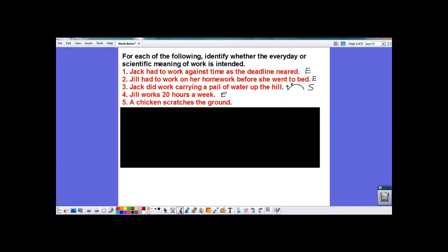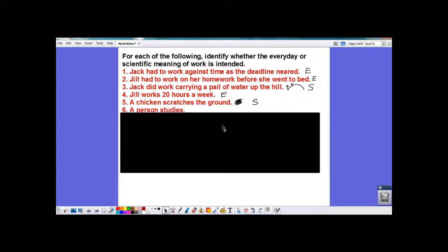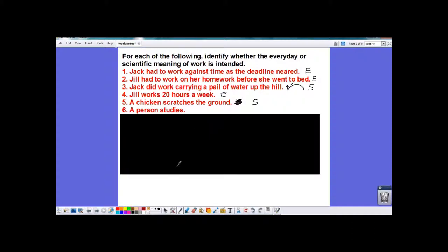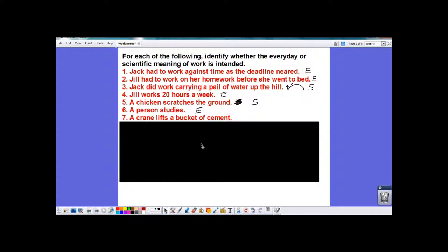'A chicken scratches the ground.' This depends — the chicken is going to apply a force, and if the dirt or the chicken moves, then there could be scientific work done; otherwise, there might not be any work done. 'A person studies every day' — no force, no distance moved. 'A crane lifts a bucket of cement' — scientific, because there's a force being applied and there's going to be some movement.